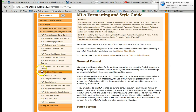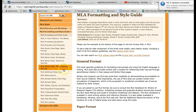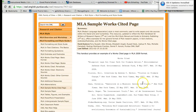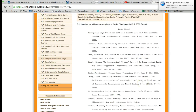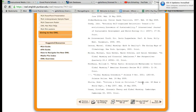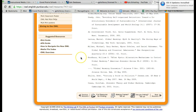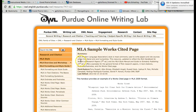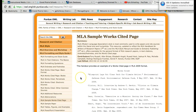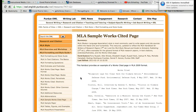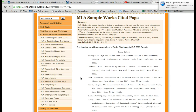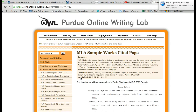It talks about the general format, the paper format, how to cite books, periodicals, and electronic sources. It has samples of what a works cited page should look like. It's a very helpful resource when you have any questions about what the works cited page should look like, what the title page should look like — any of that. This is a great resource to answer those kinds of questions.